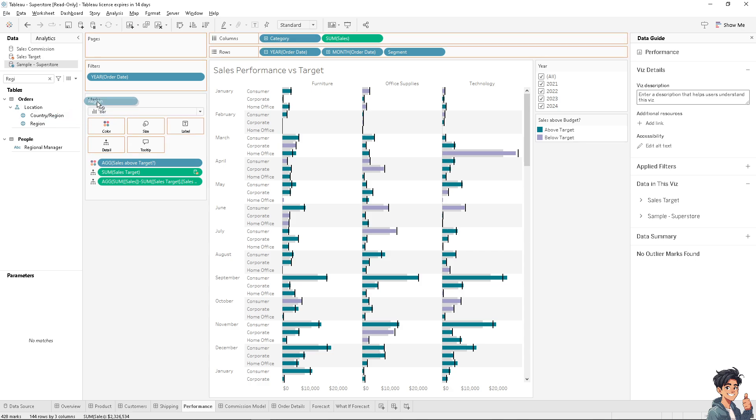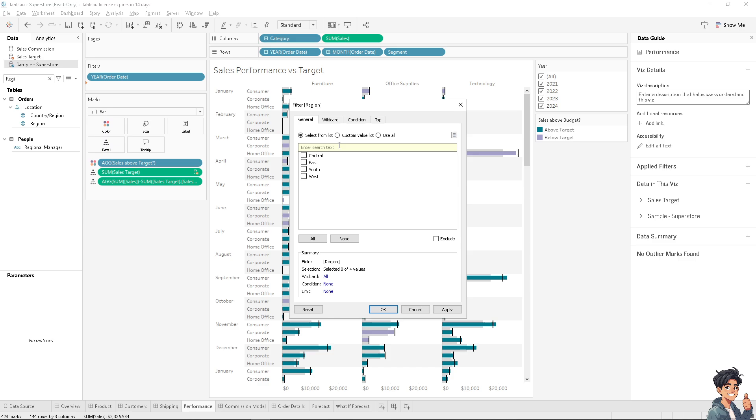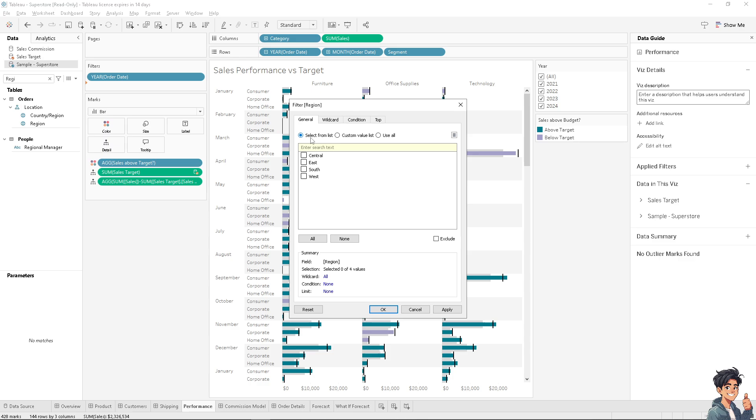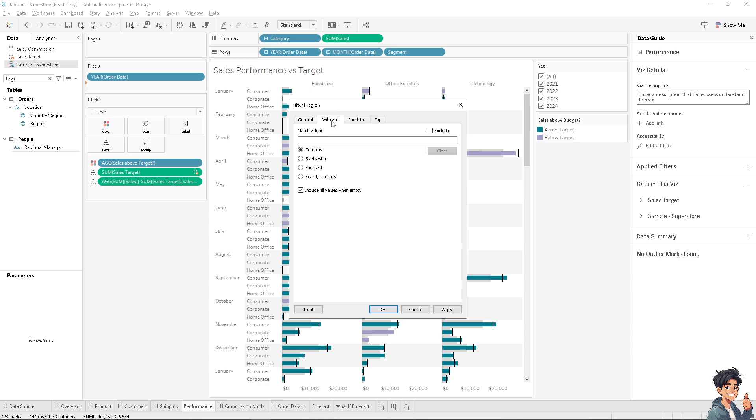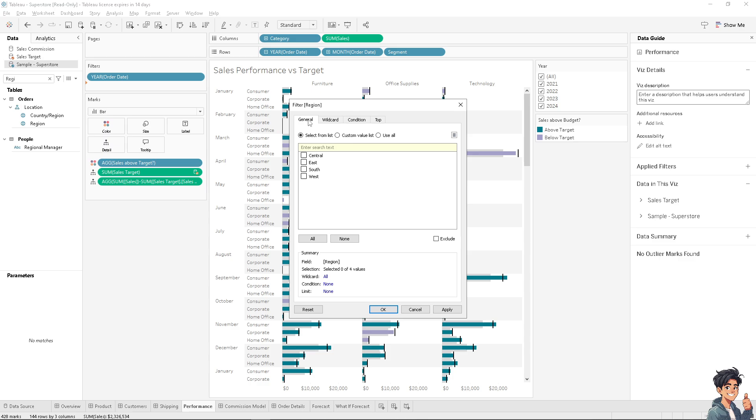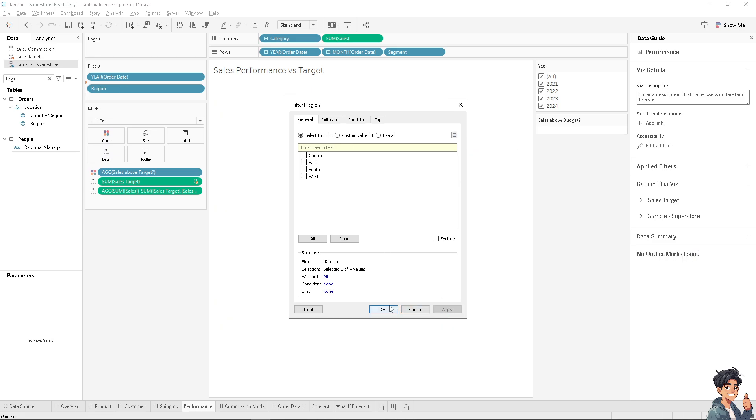As you can see, I have a lot of options. In this data, I have Central, East, South, and West, which I can select from a list, custom value list, or use all. I'm going to stick with select from list. I also have options for wildcard, condition, and top, but I'm sticking to the default. Click on apply and then okay.